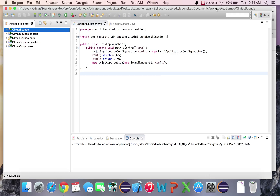Olivia is my daughter and right now she's about one and she loves playing on soundboard apps. But I don't like how every single one has the ability to purchase more sounds, which gets her into menus where she's no longer playing, or they have ads which kick her out of the app. So we're not going to be implementing ads.